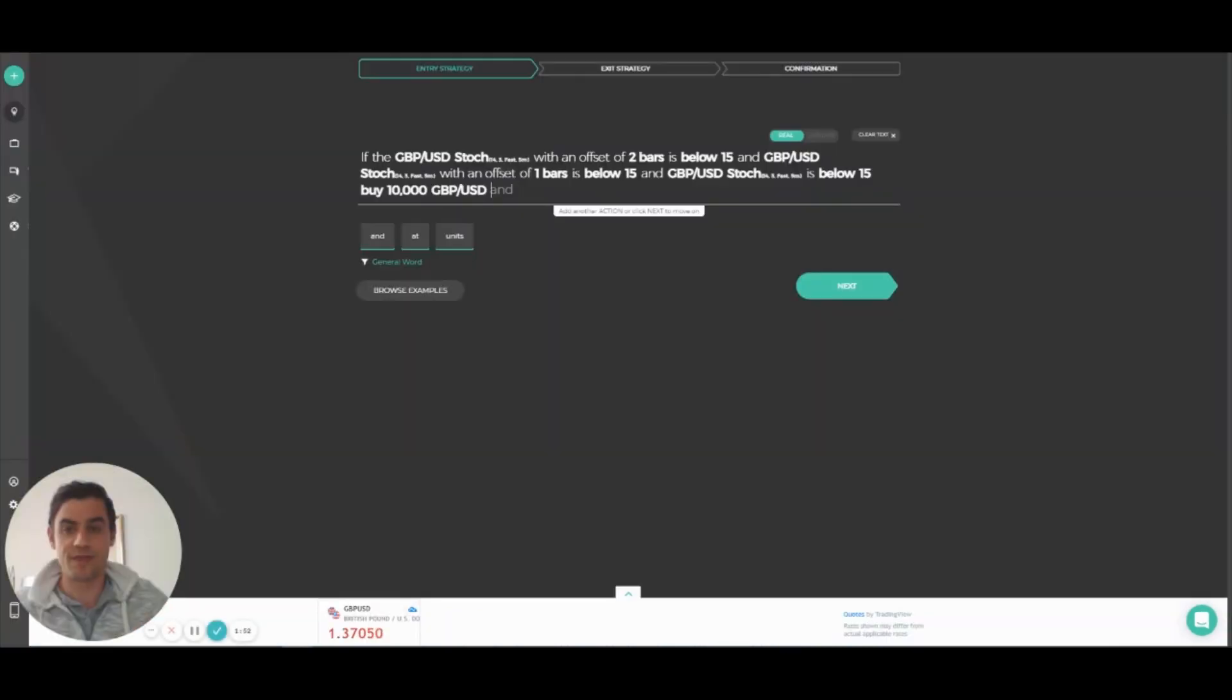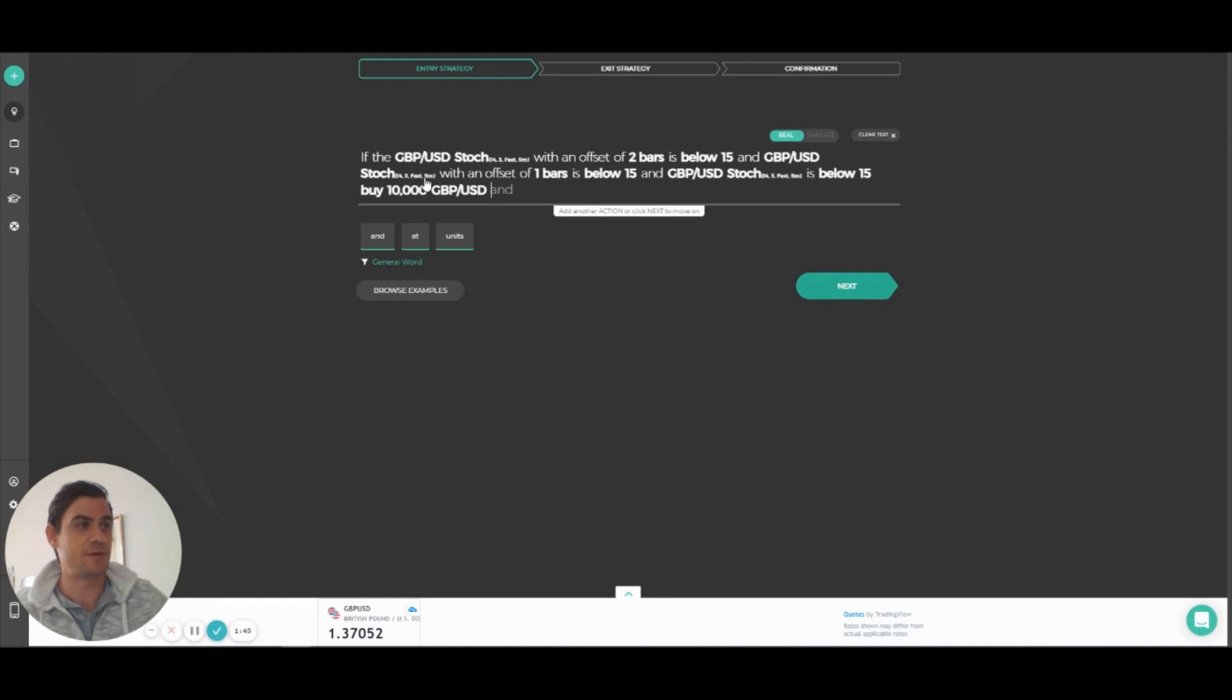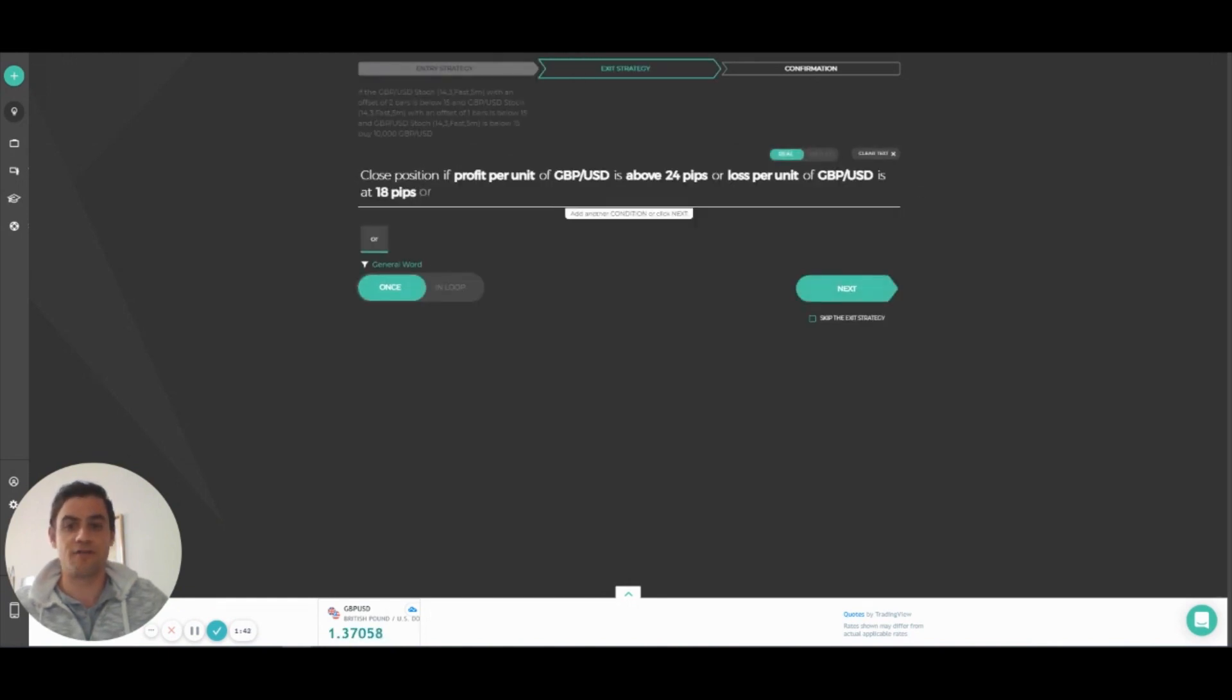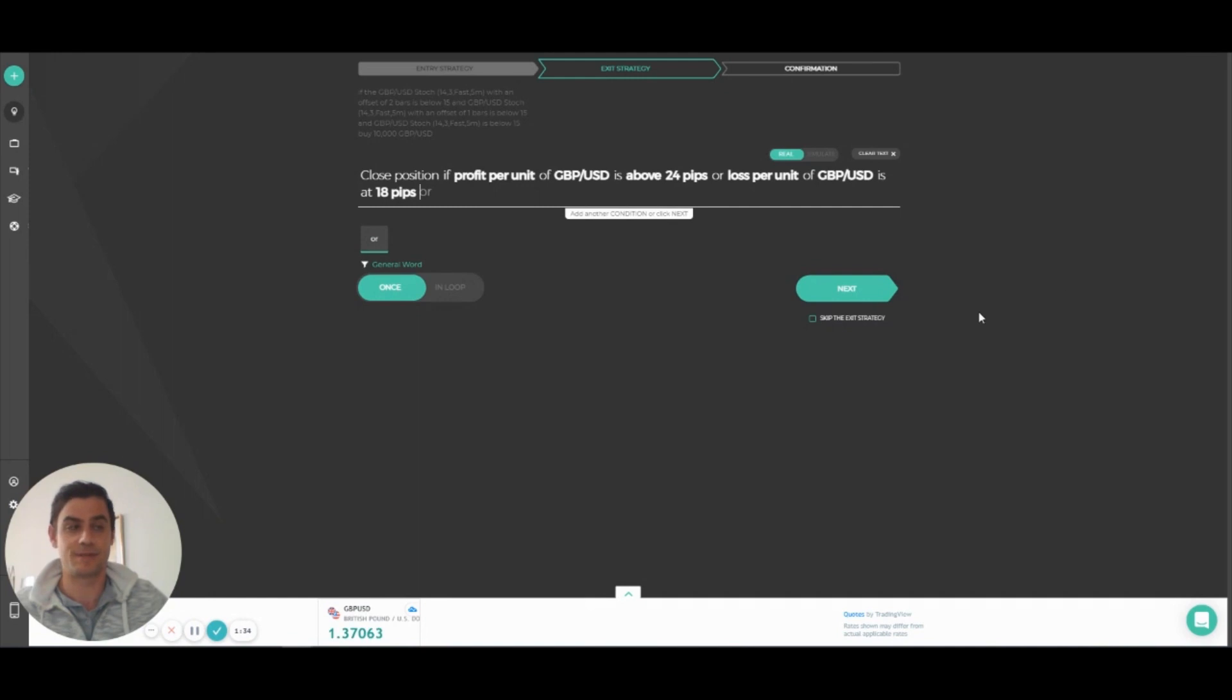And as with any strategy, you can set your exit point to make sure you get out at the perfect time. For example, close position if profit per unit of GBP USD is above 24 pips or loss per unit of GBP USD is at 18 pips.